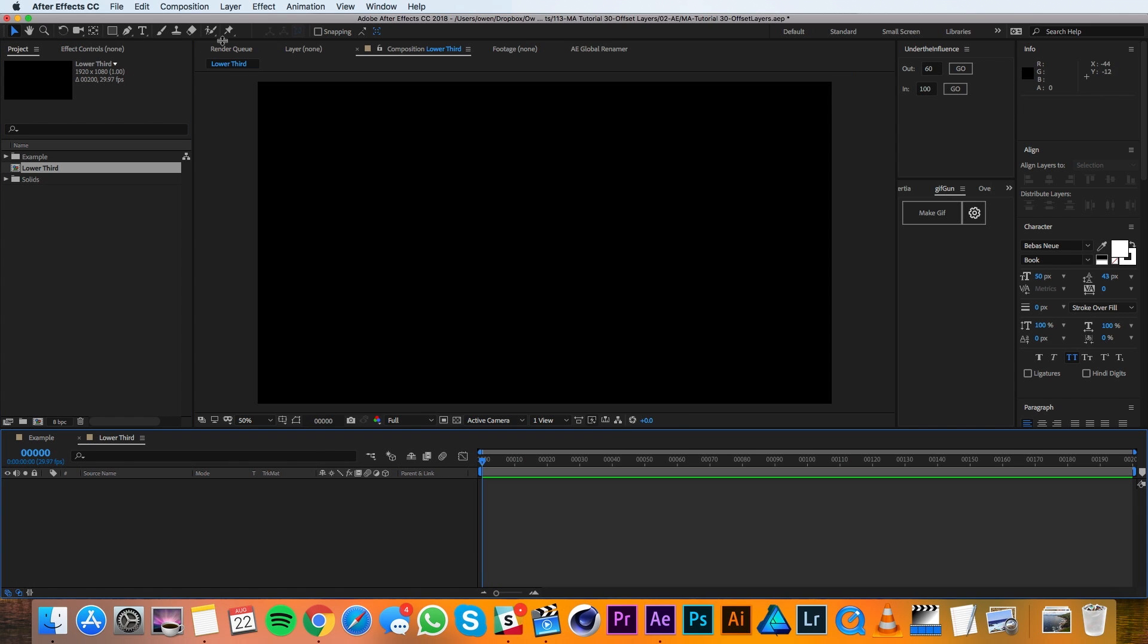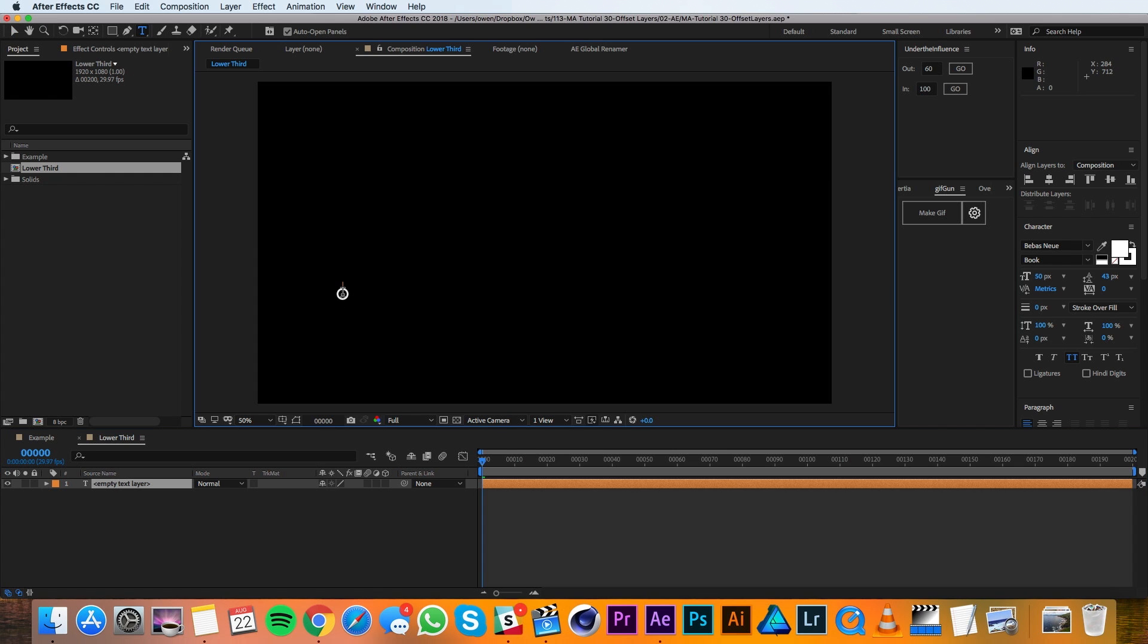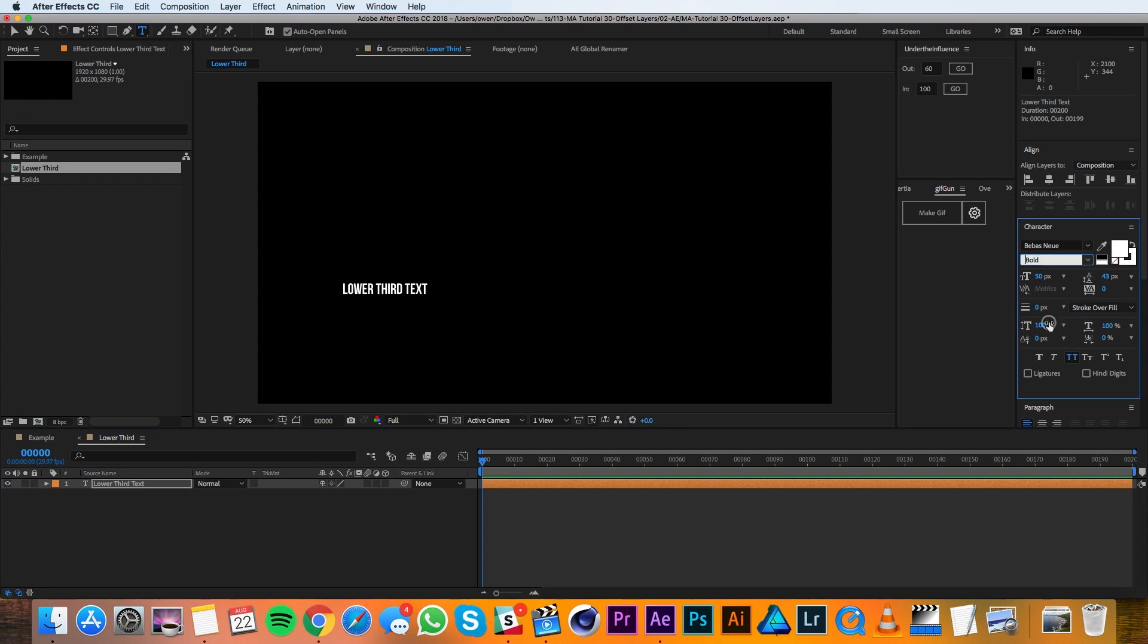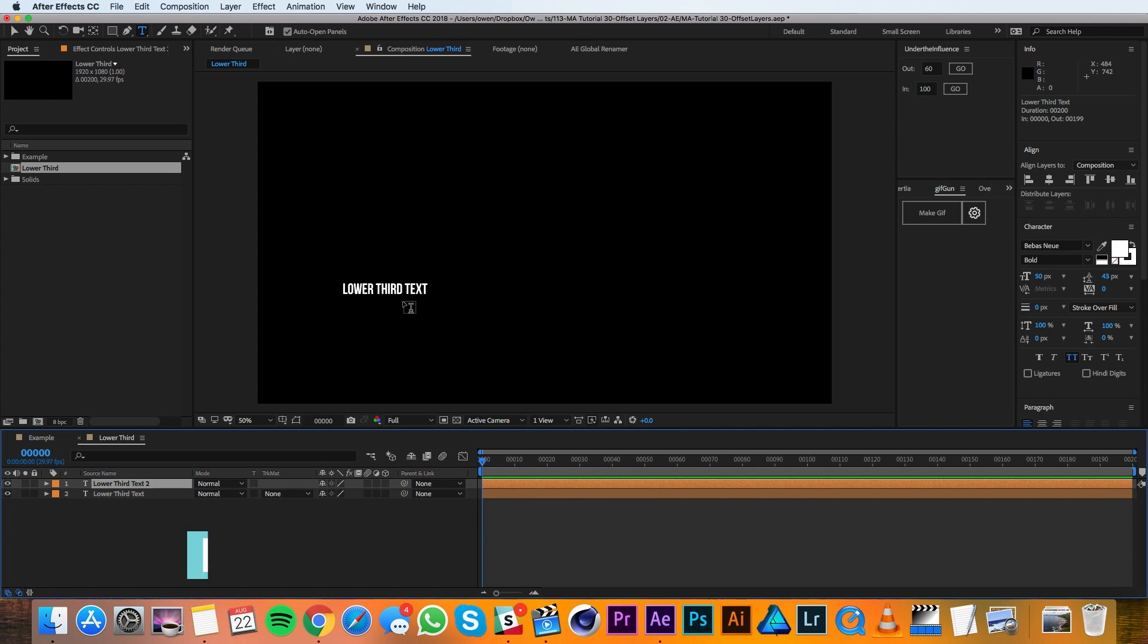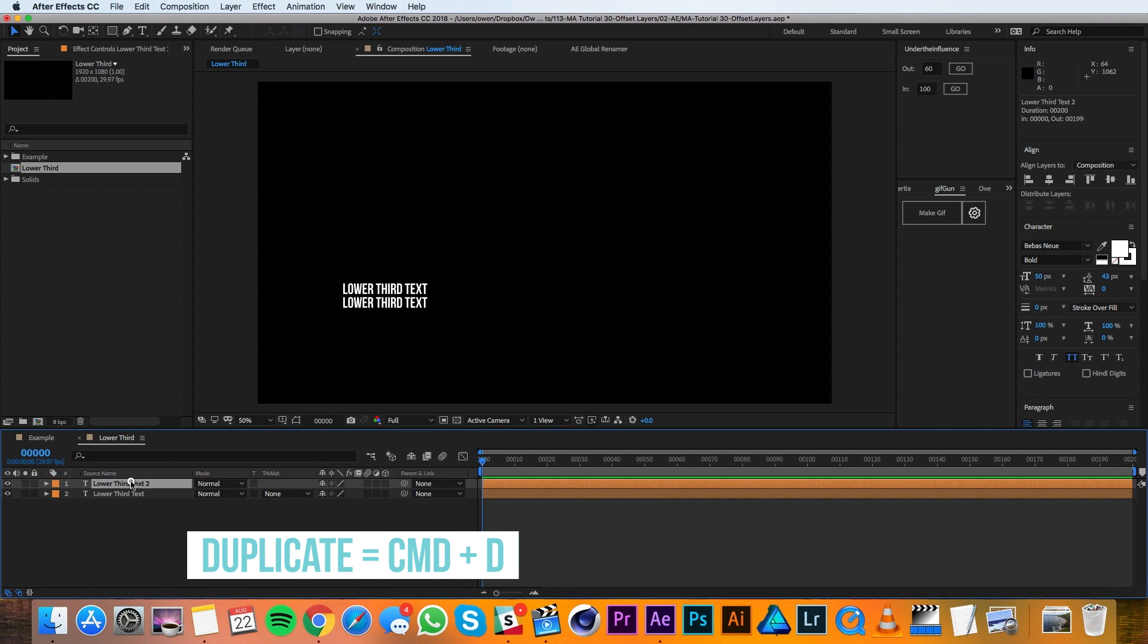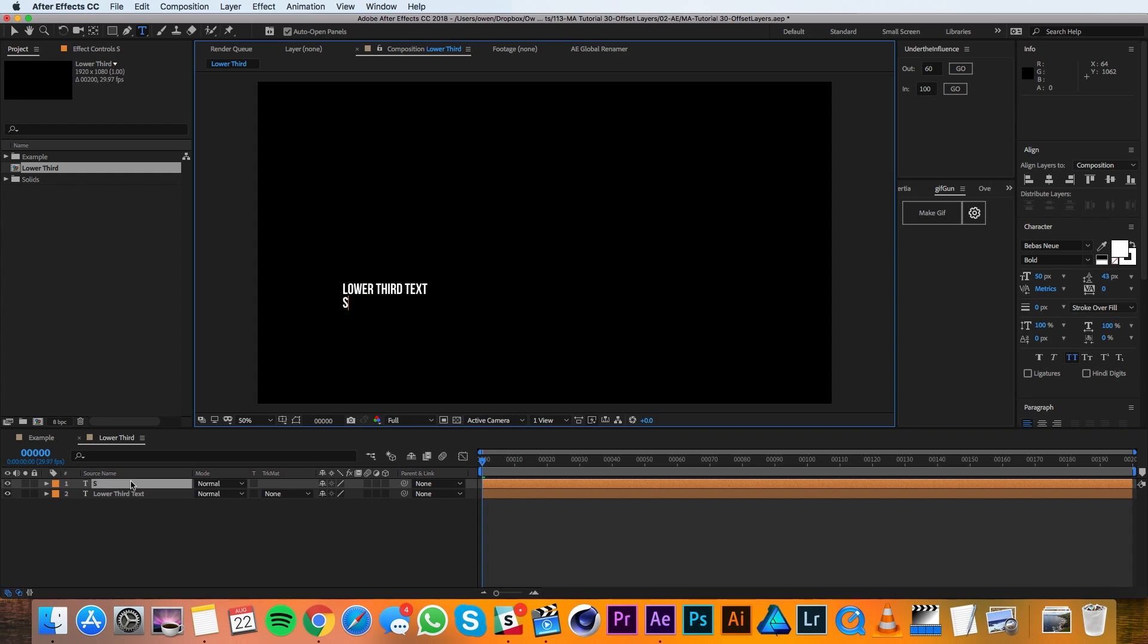Then I'll grab my type tool and I'll type out some text for this. Then I'll duplicate it and make some secondary text.